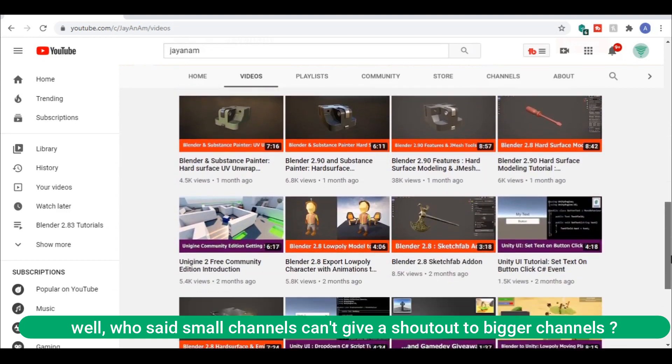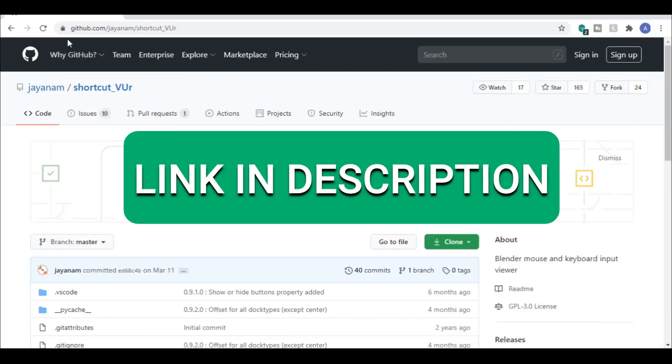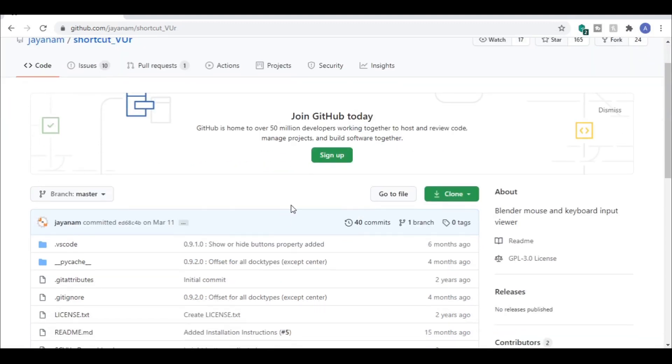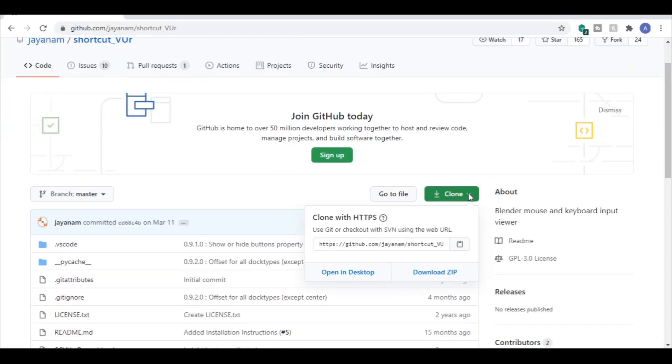Now to download it, click the link in description and then you will land in this page. Then click on the green clone button and select download zip.